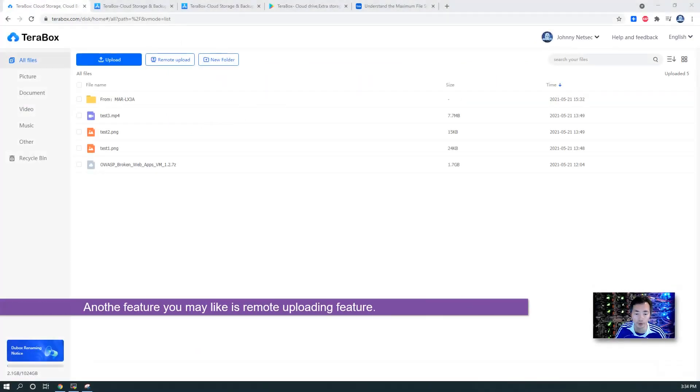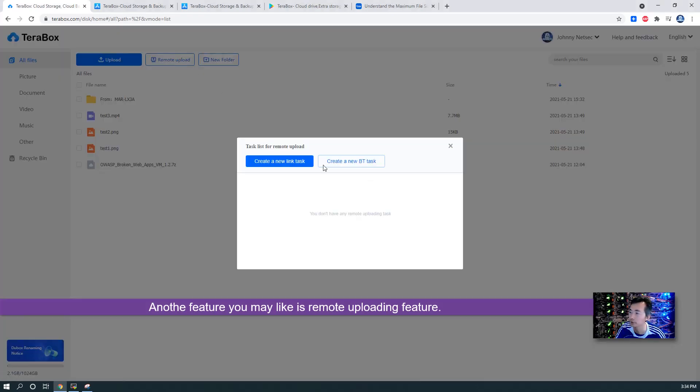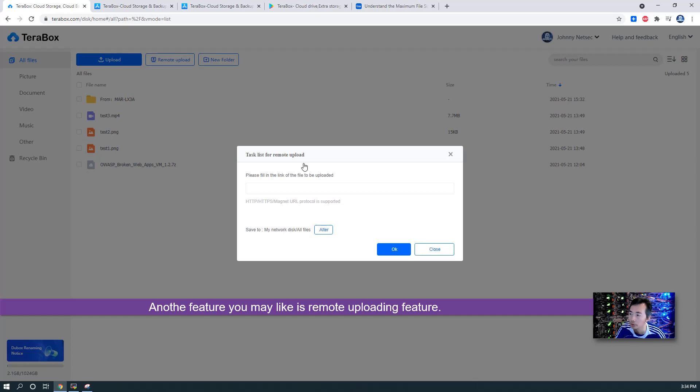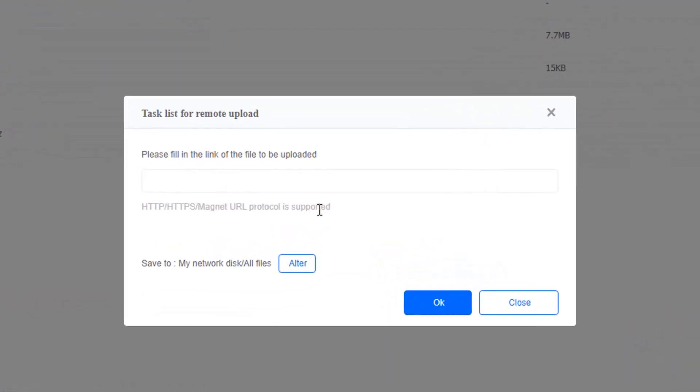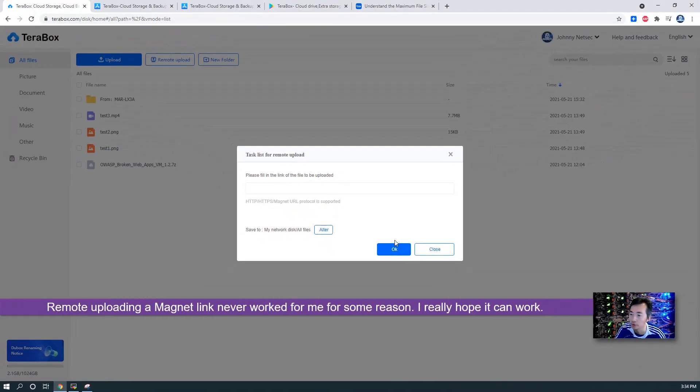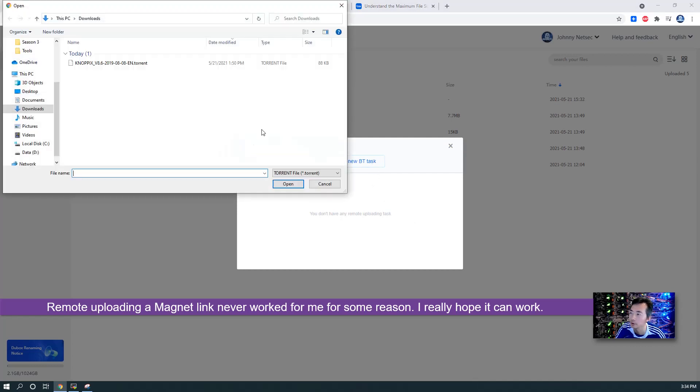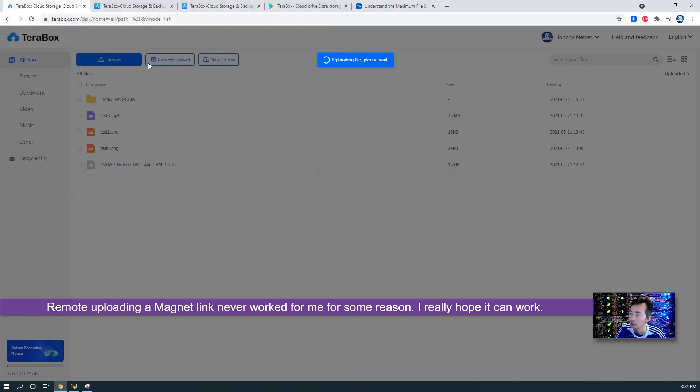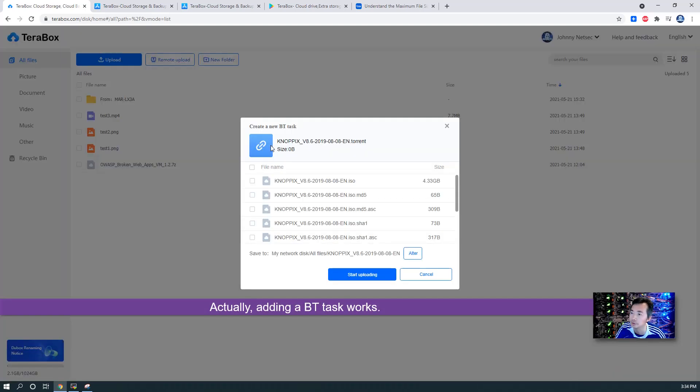Another feature you may like is the remote upload feature. As you can see, you can create a new link which is HTTP, HTTPS, or even magnet URL. You can upload from here. Or you can create a BT task. Just upload your BitTorrent file and then choose which file you want to download.